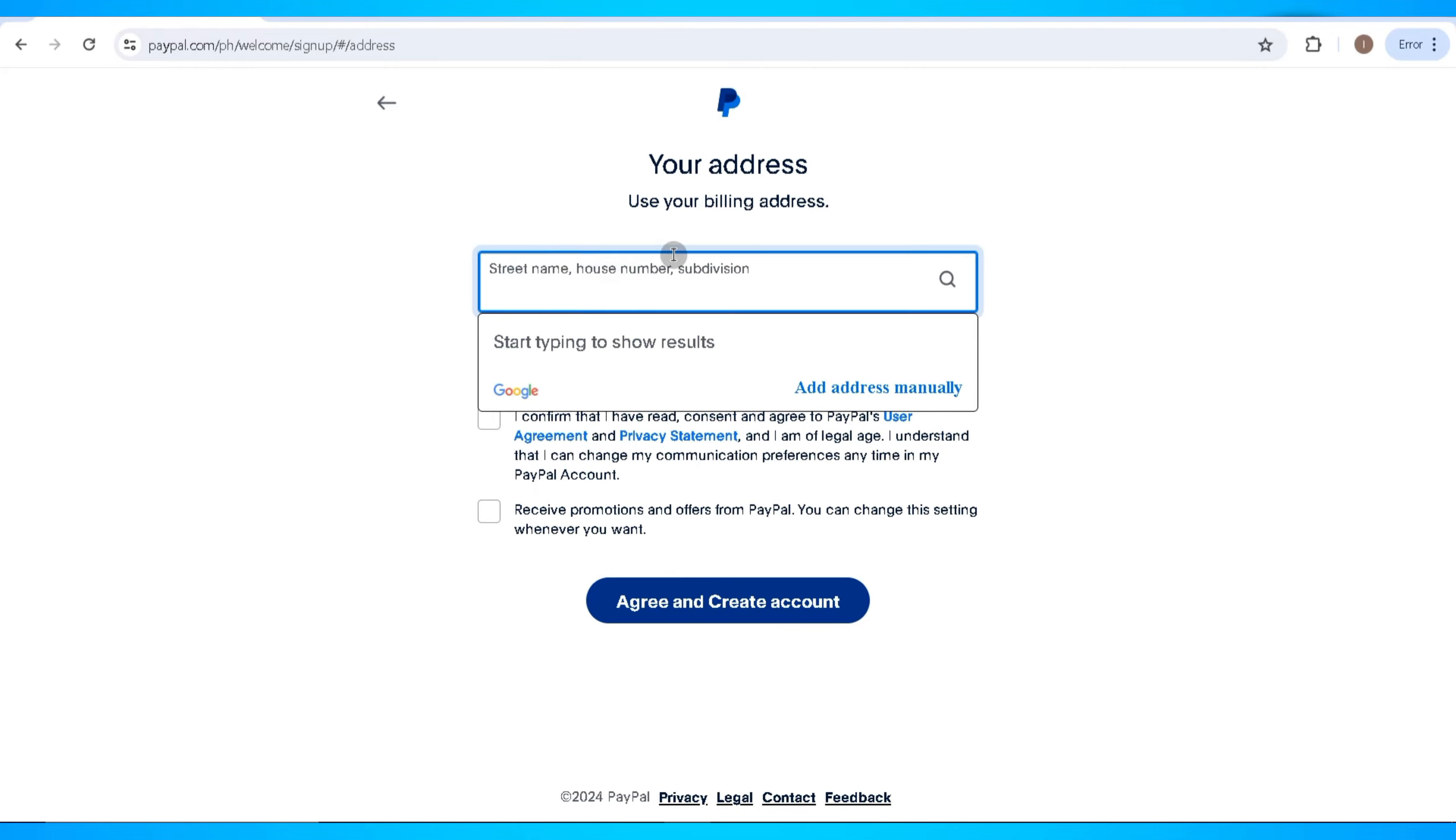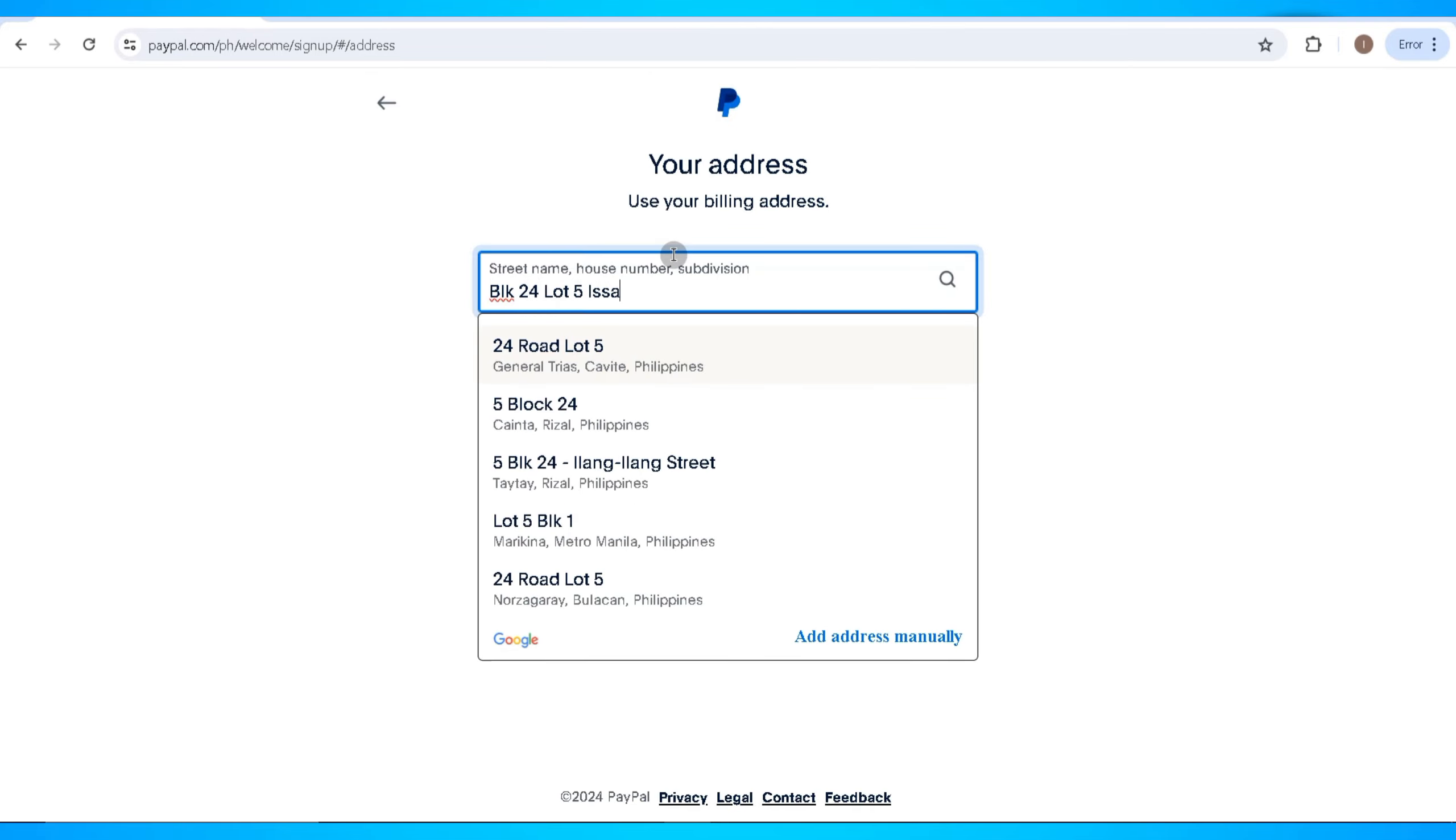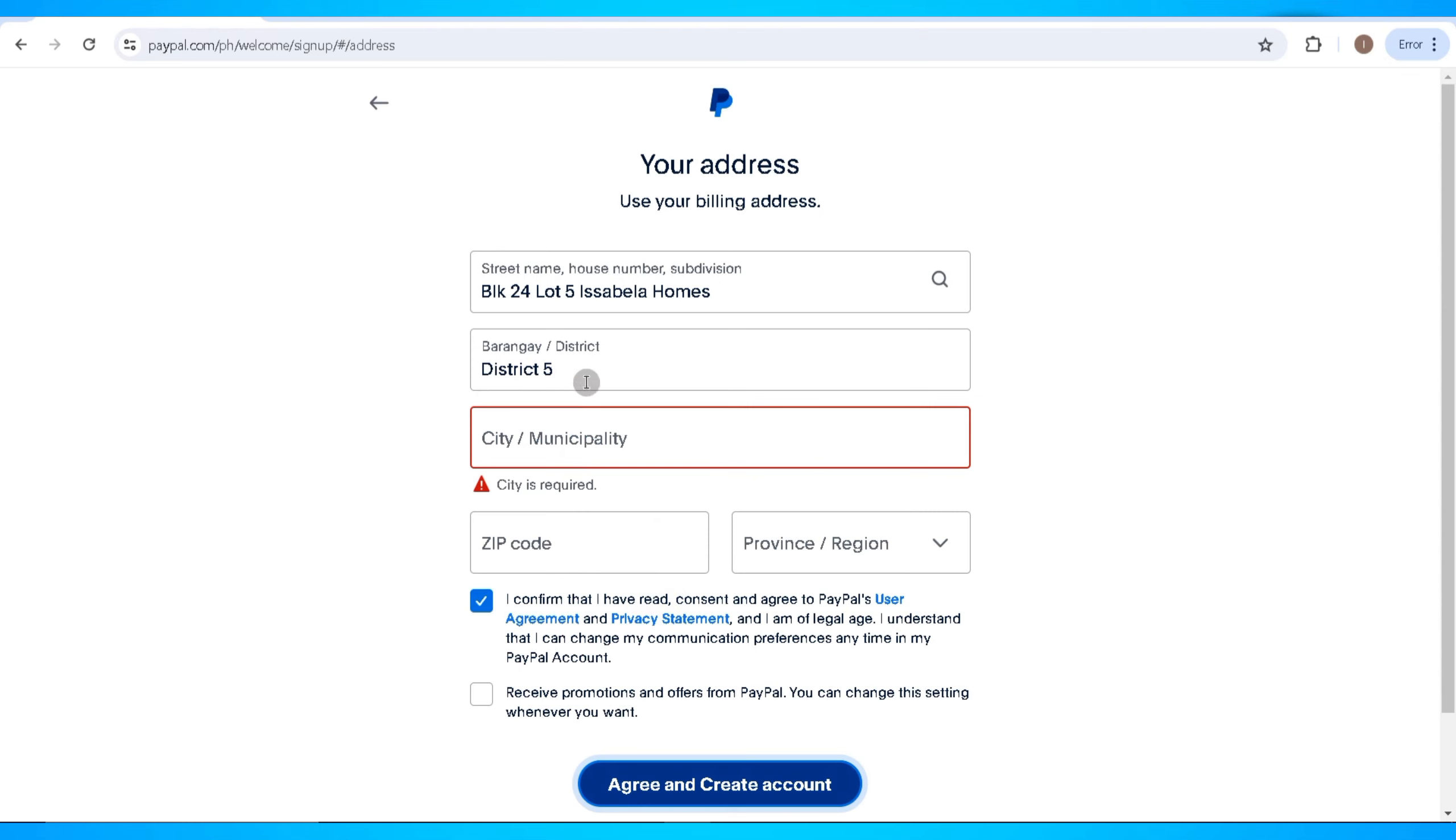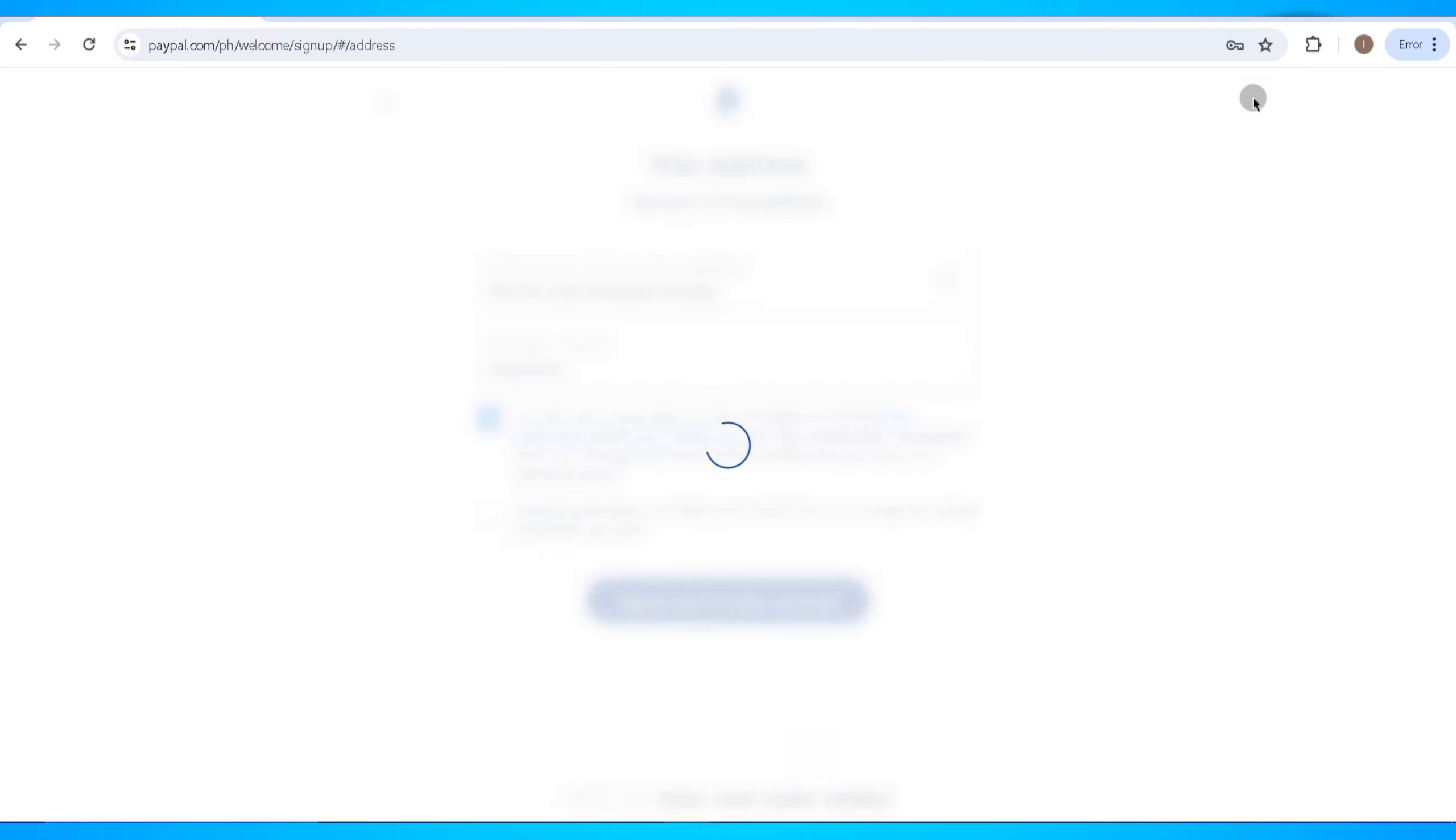On the next step, you'll need to enter your address in this field, along with the district or barangay that you're in, and check the checkbox. You'll also need to enter your city or municipality along with the zip code of your province or region. After that, you'll be able to click on the Agree and Create Account button.